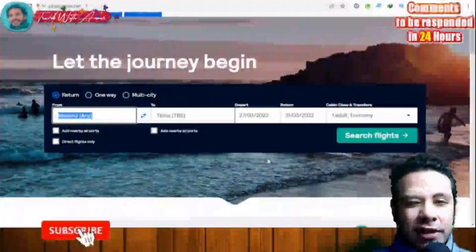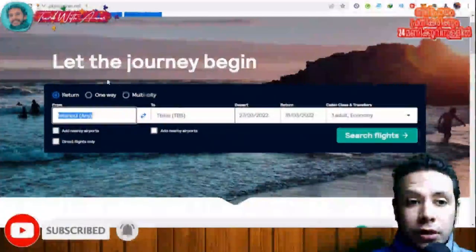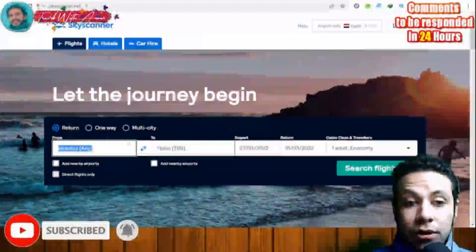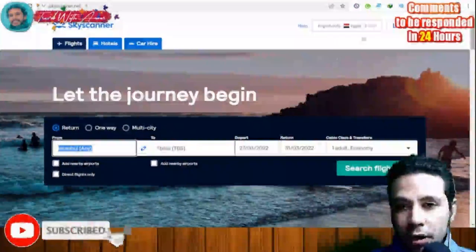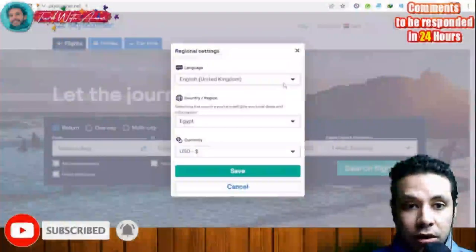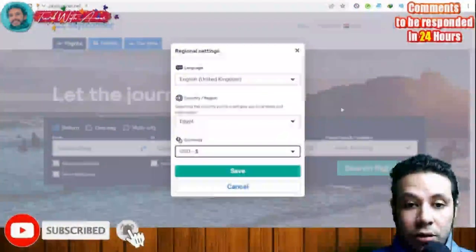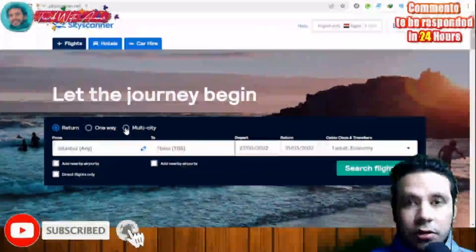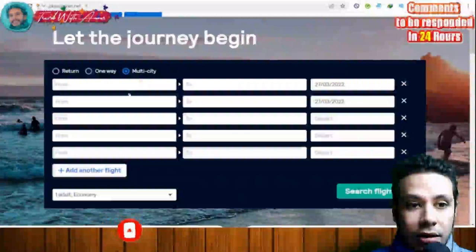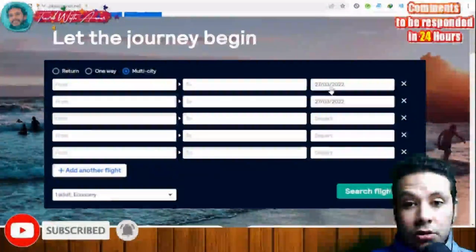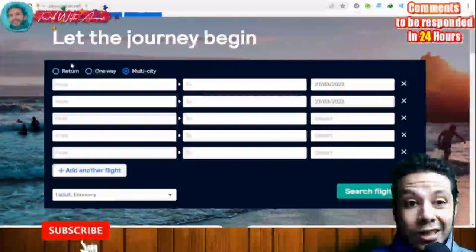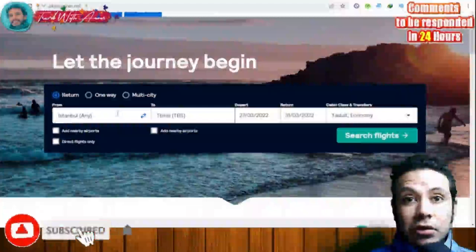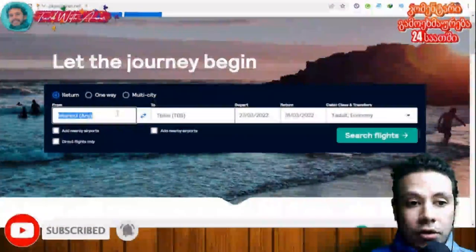Let me show you a short tutorial on how to book your flight using Skyscanner.net. First, select what type of flight you want — a return flight, one-way, or multi-city. You can change the language, country, and currency. If you have a multi-city travel plan, you can add different cities and adjust arrival and departure dates to book all tickets at once.